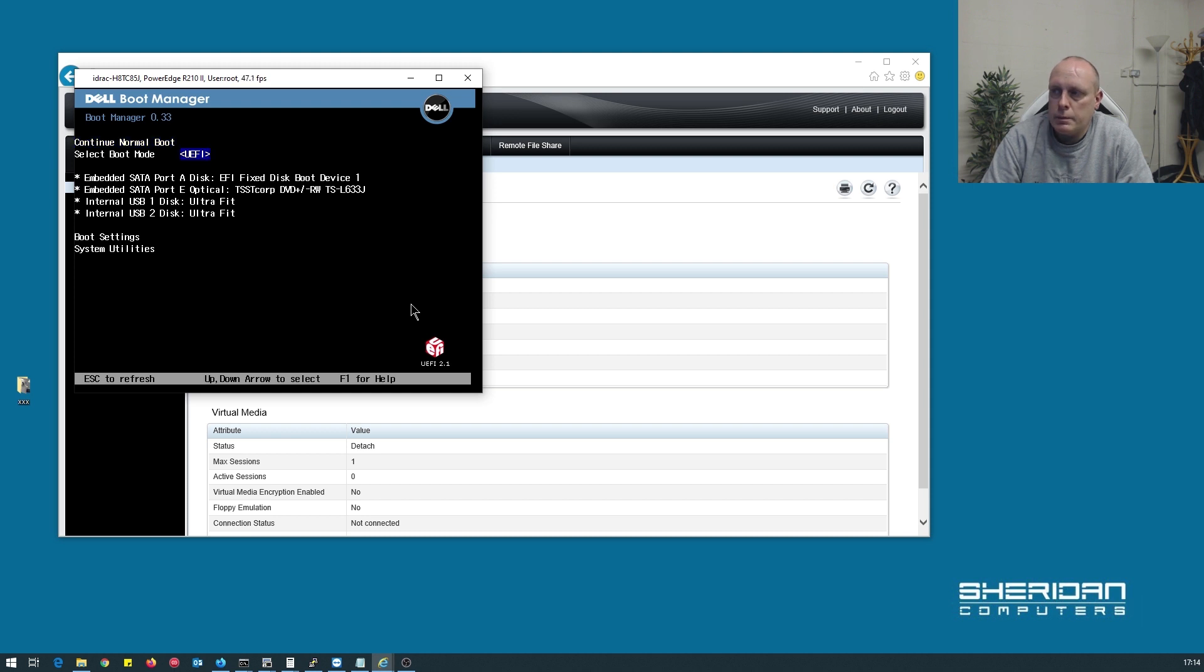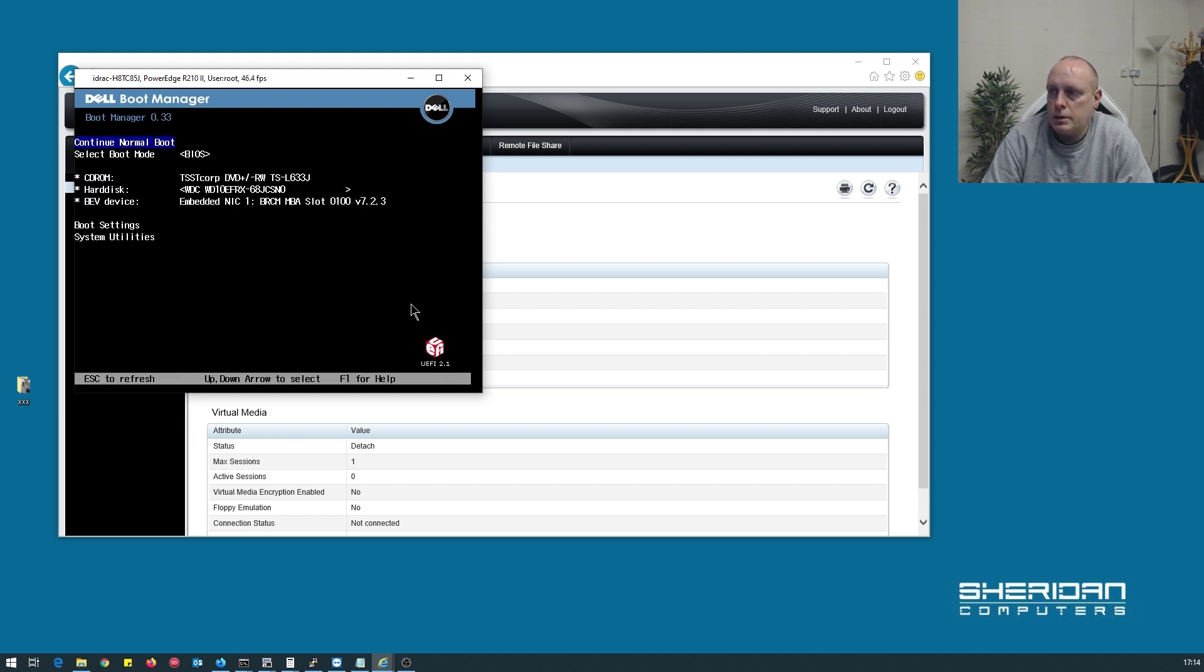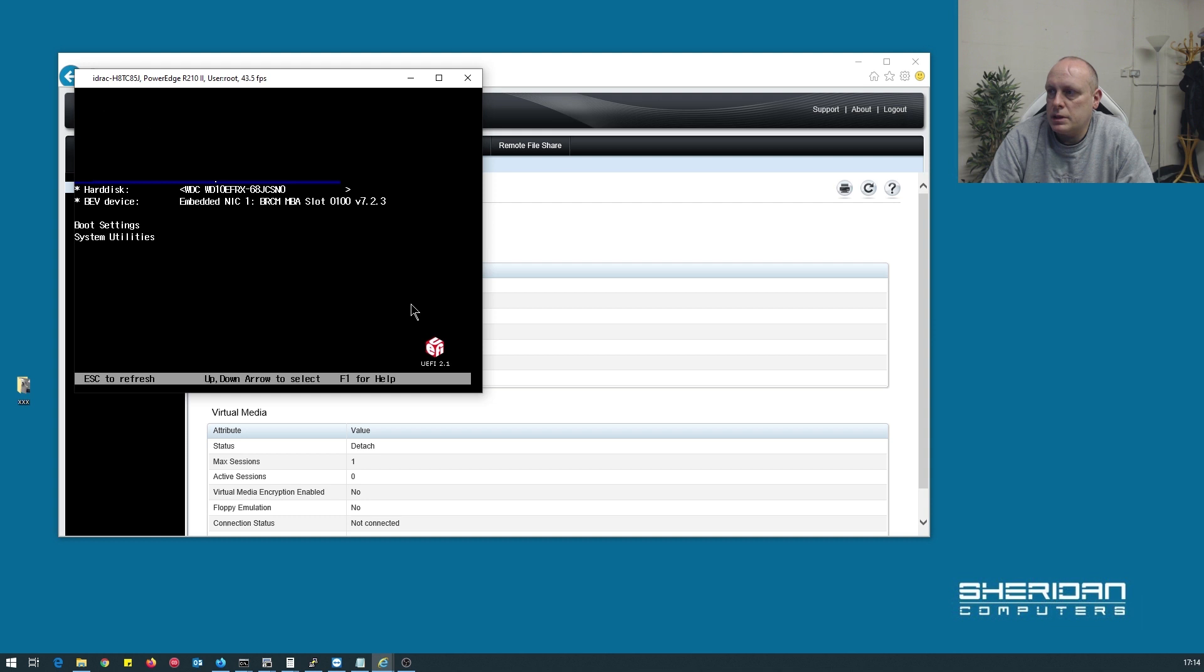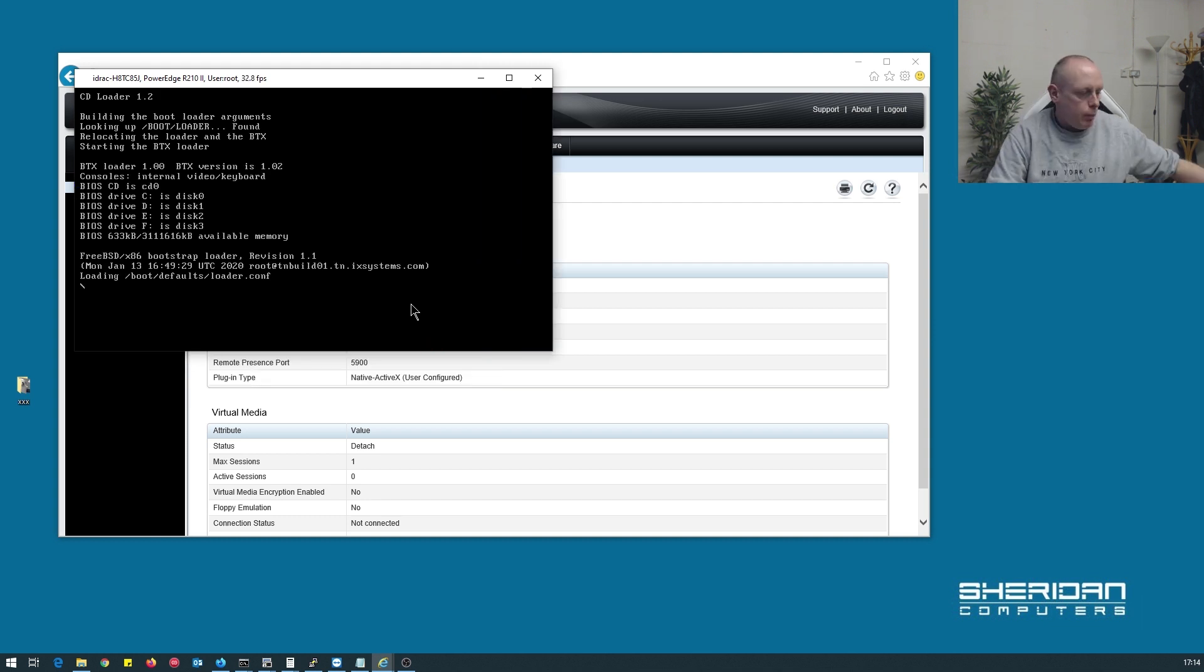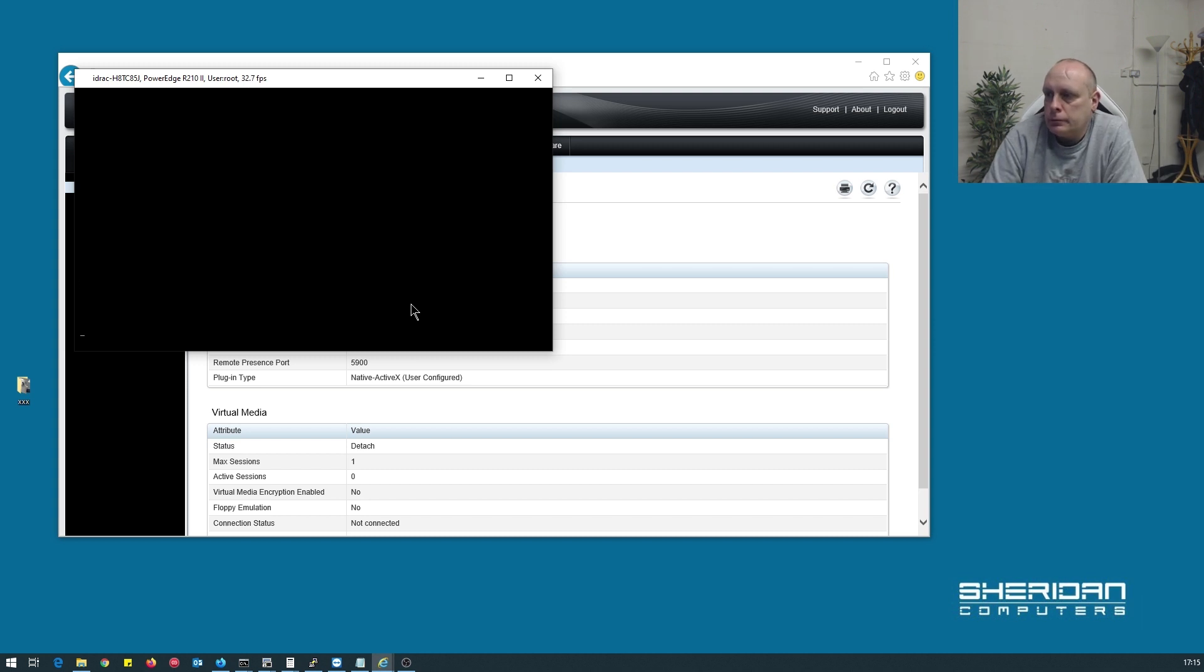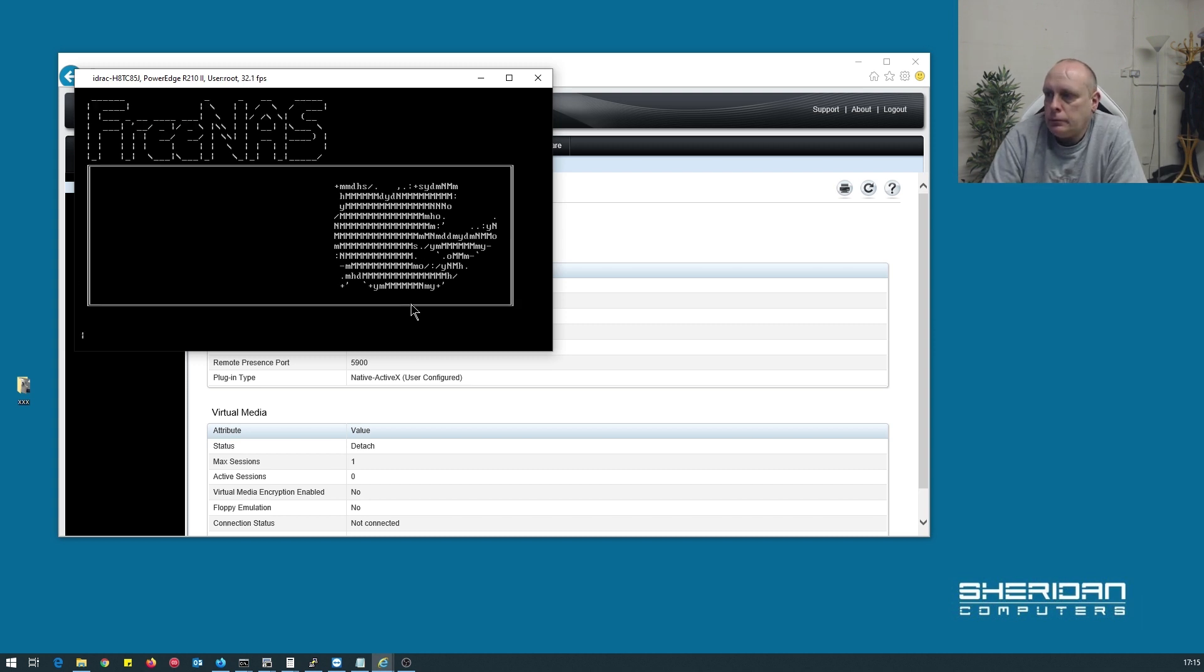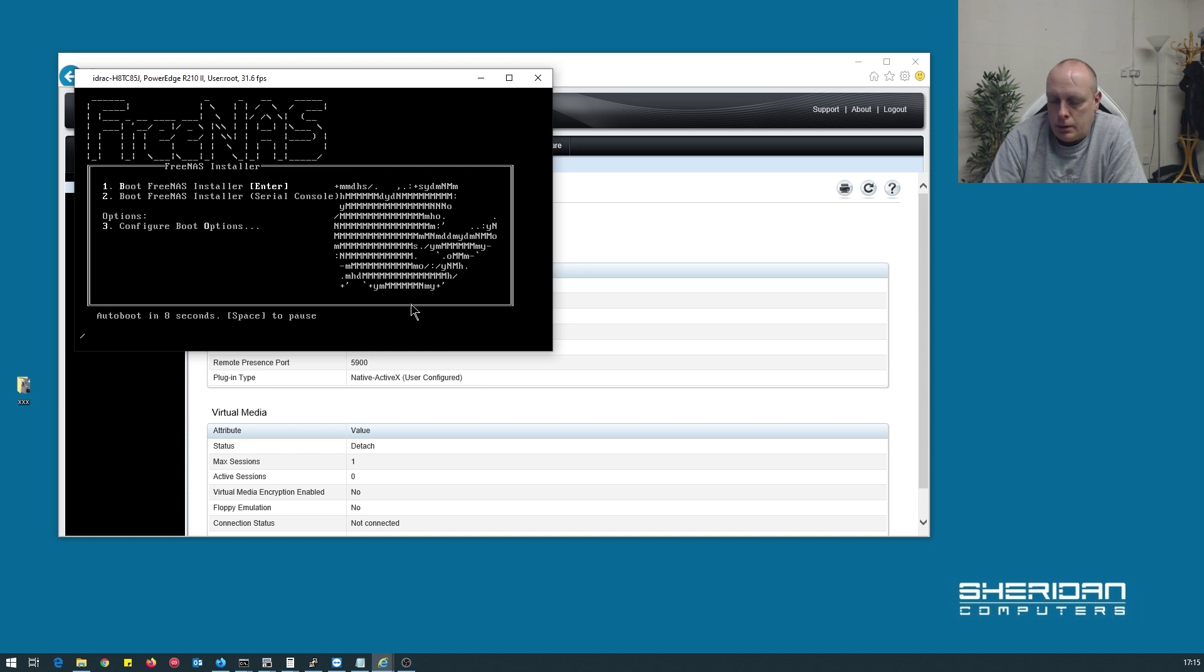So I'm going to set the boot mode to BIOS and boot off our CD-ROM. Let's press enter at that stage.